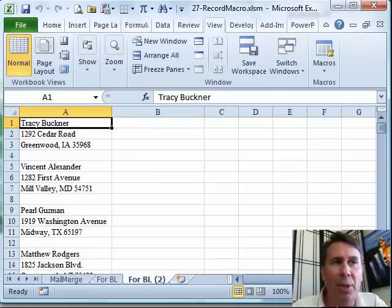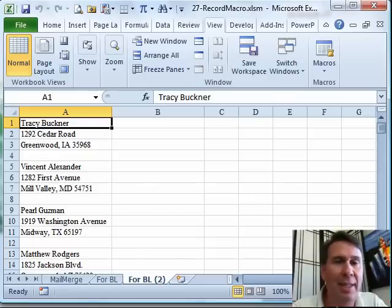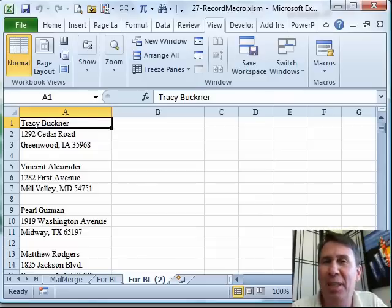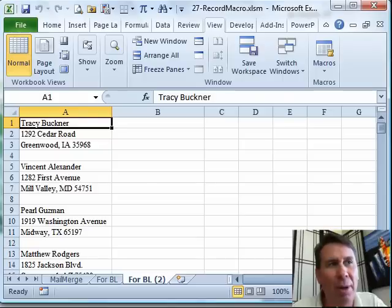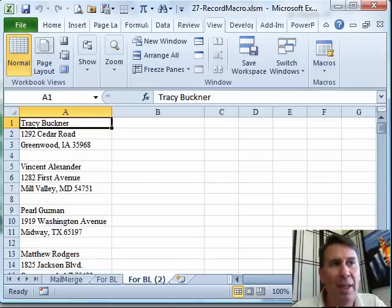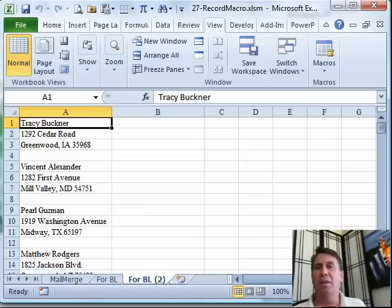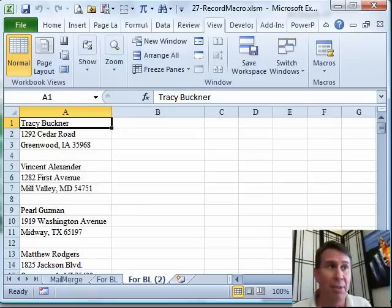My classic example here is someone sent me this data set. This data set was supposed to be used for a mail merge and the person who set it up didn't understand how it's supposed to be - name in column A, address in column B, city, state, zip in column C. I get this data, I'd offered to help with the mail merge and now I realize, ugh, fix all of these names.